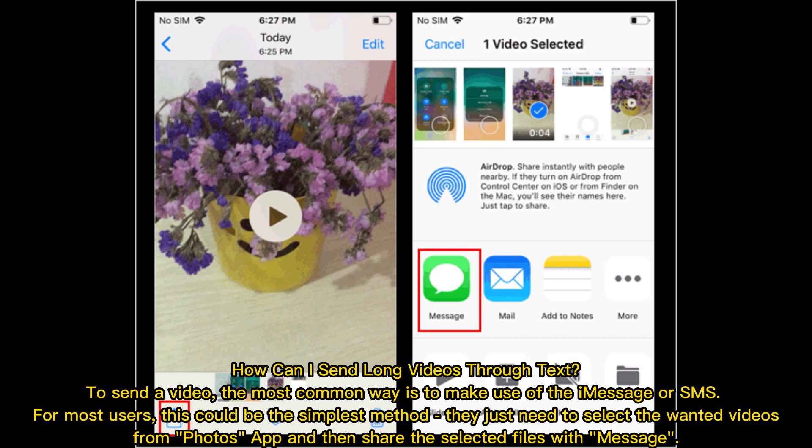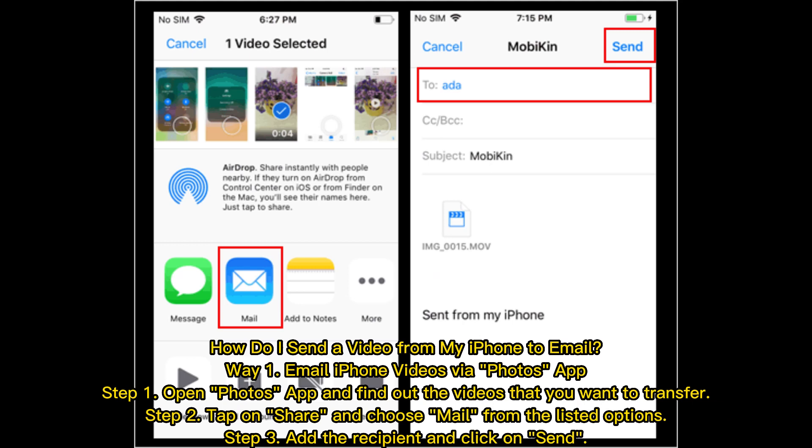To send a video, the most common way is to make use of Messages or SMS. For most users, this could be the simplest method — they just need to select the wanted videos from the Photos app and then share the selected files with Messages.